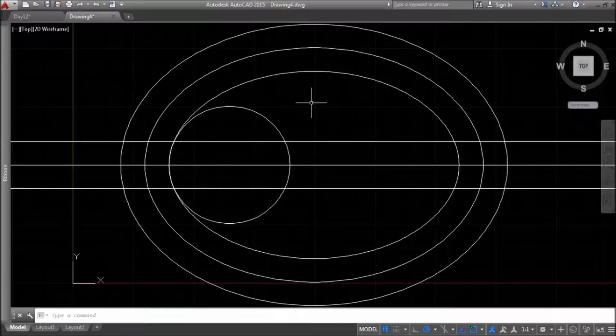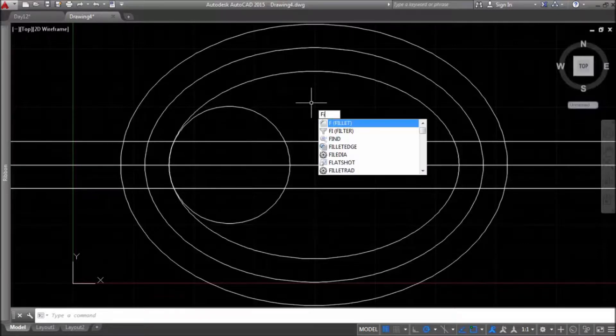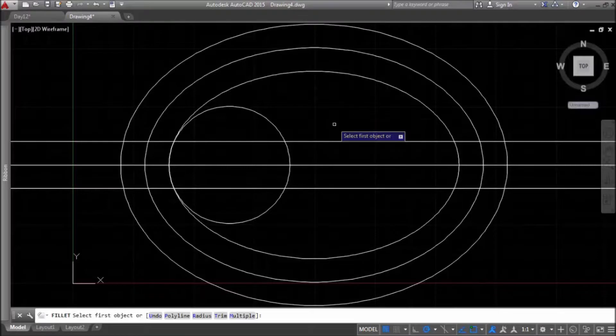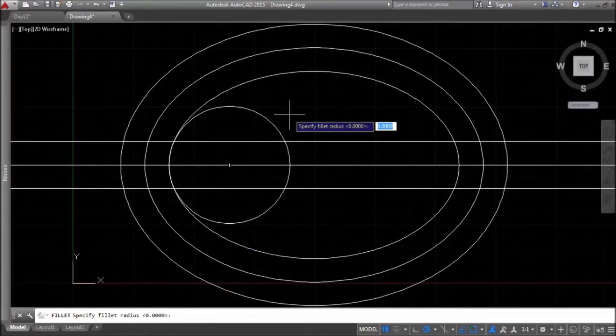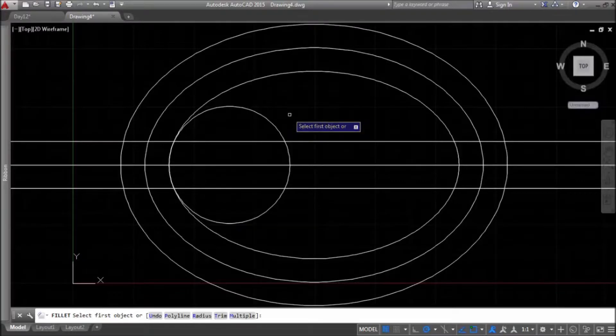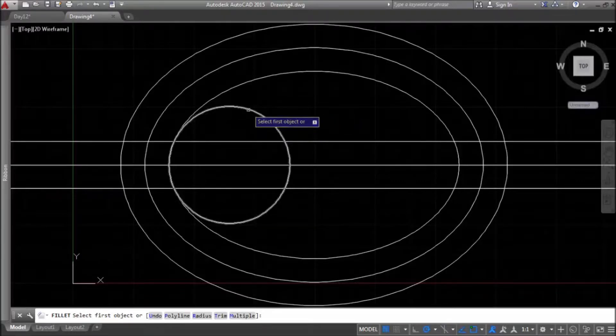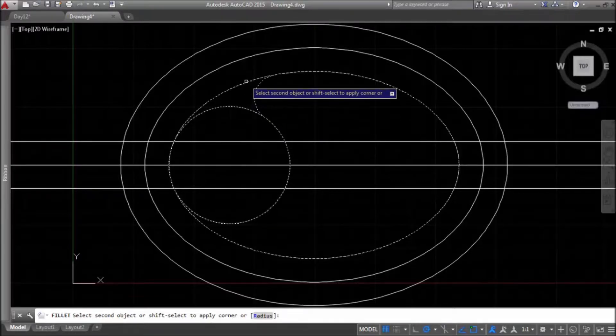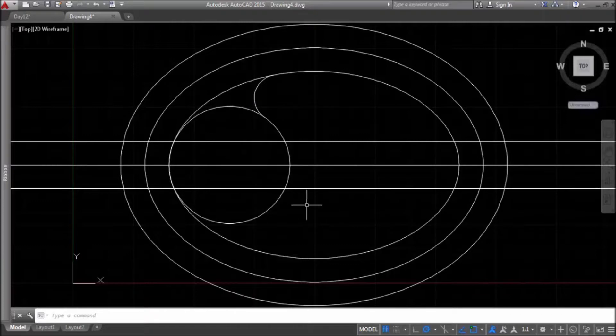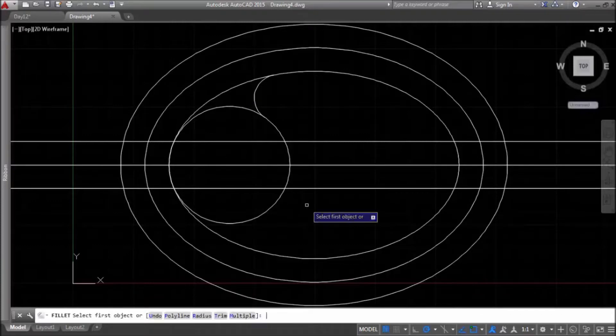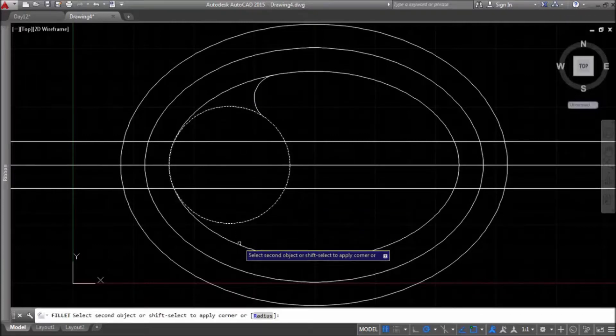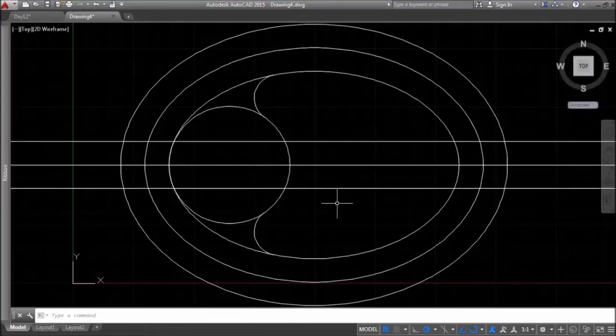Now, I will use fillet command. I will use radius mode and I'll specify radius 5. Now, I'll specify these two objects. I'll repeat command with the same radius for the other side.